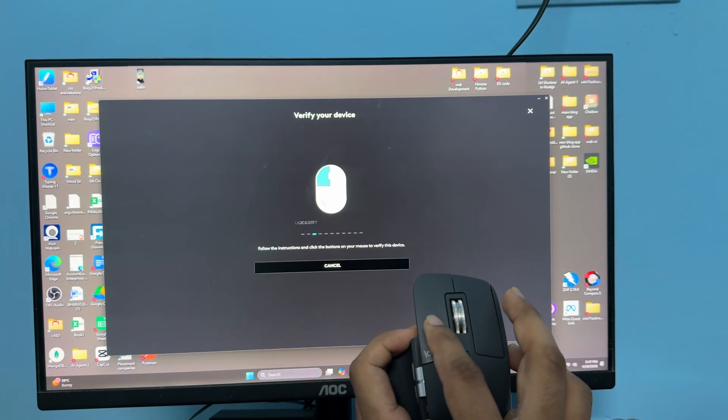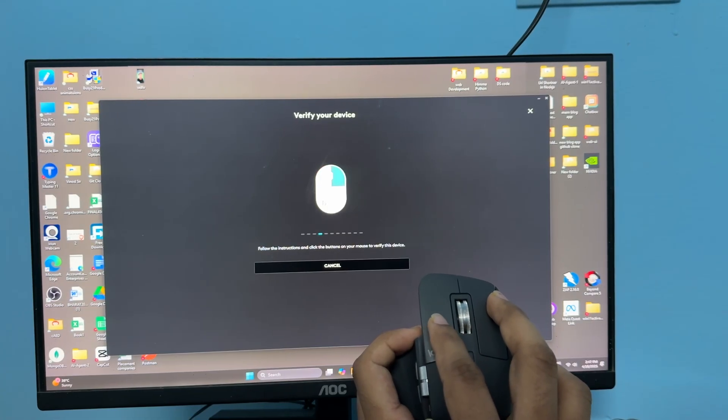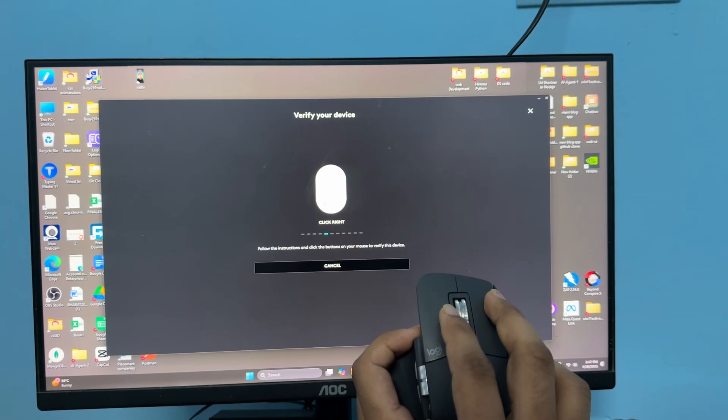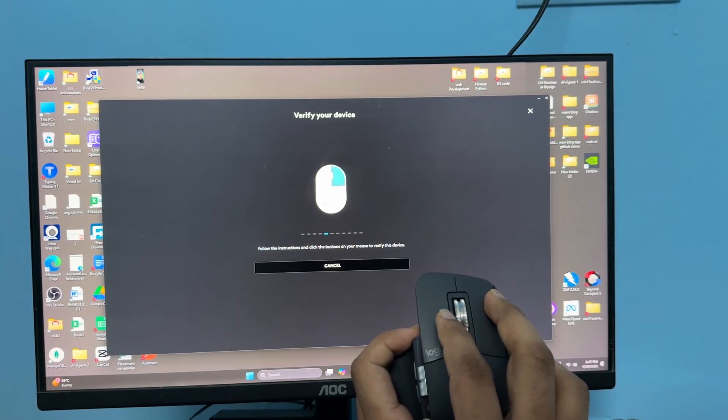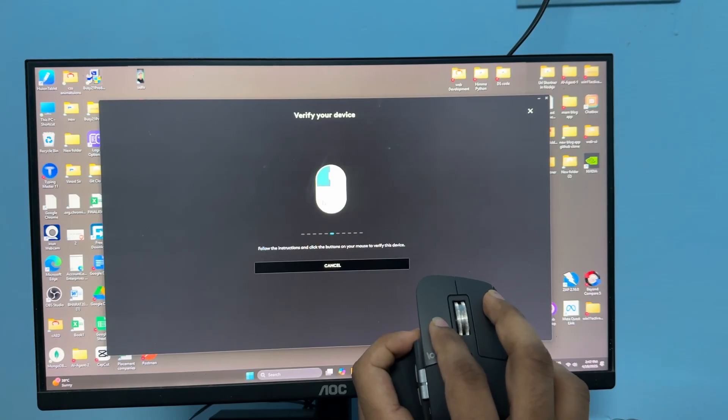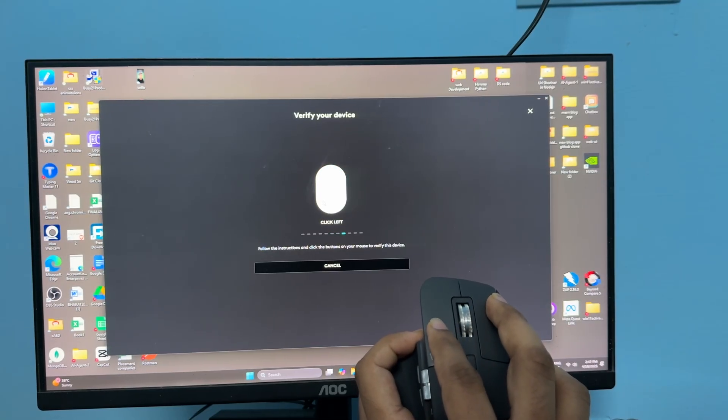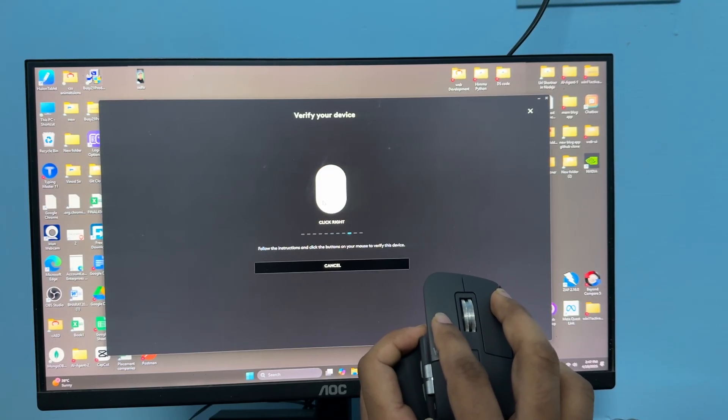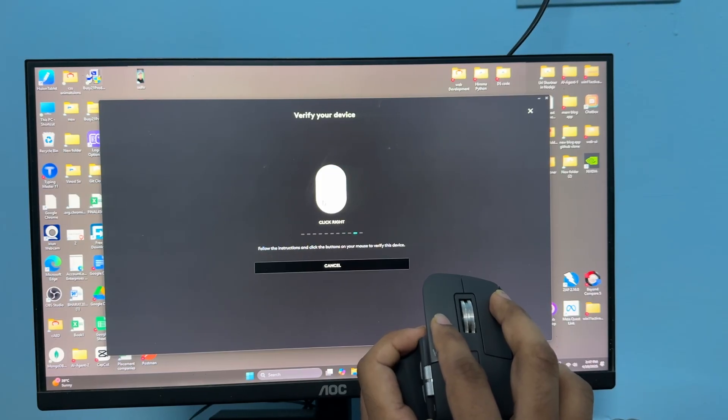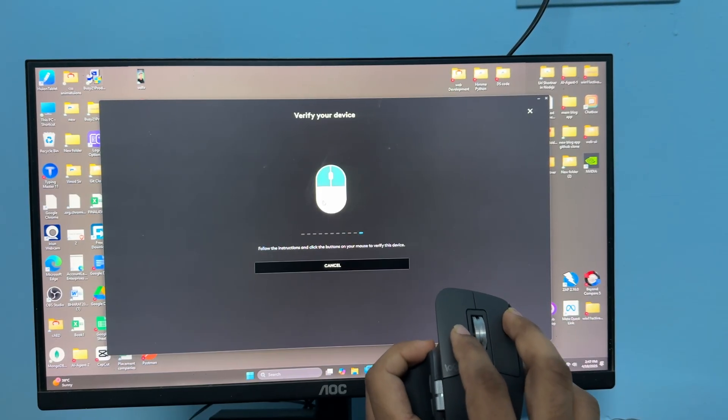Then left, then right, then right, then right, left, right, left, left, right, right, right, and at the last both buttons together.